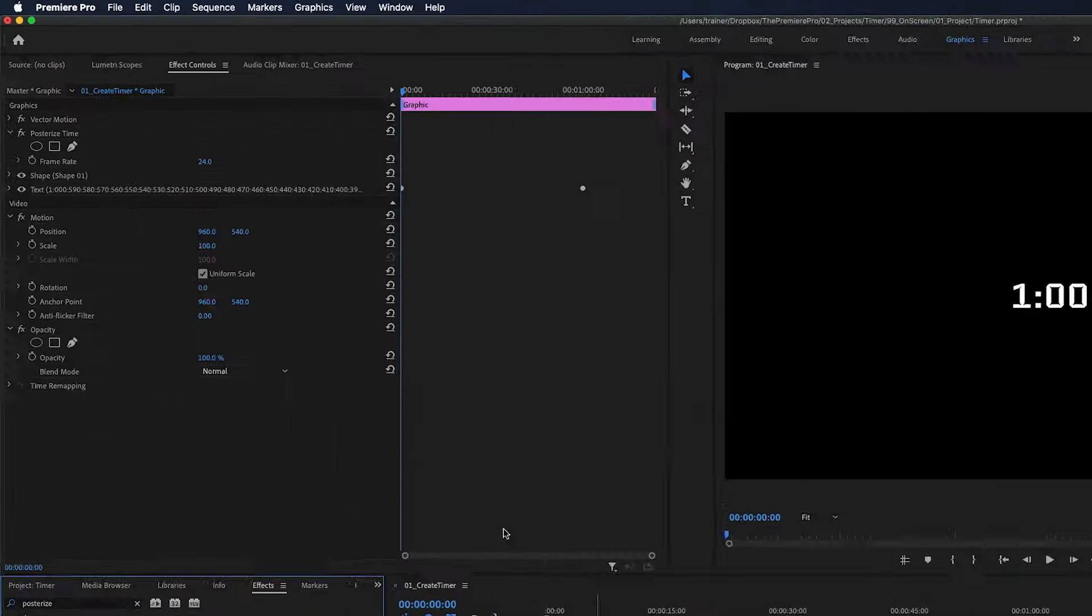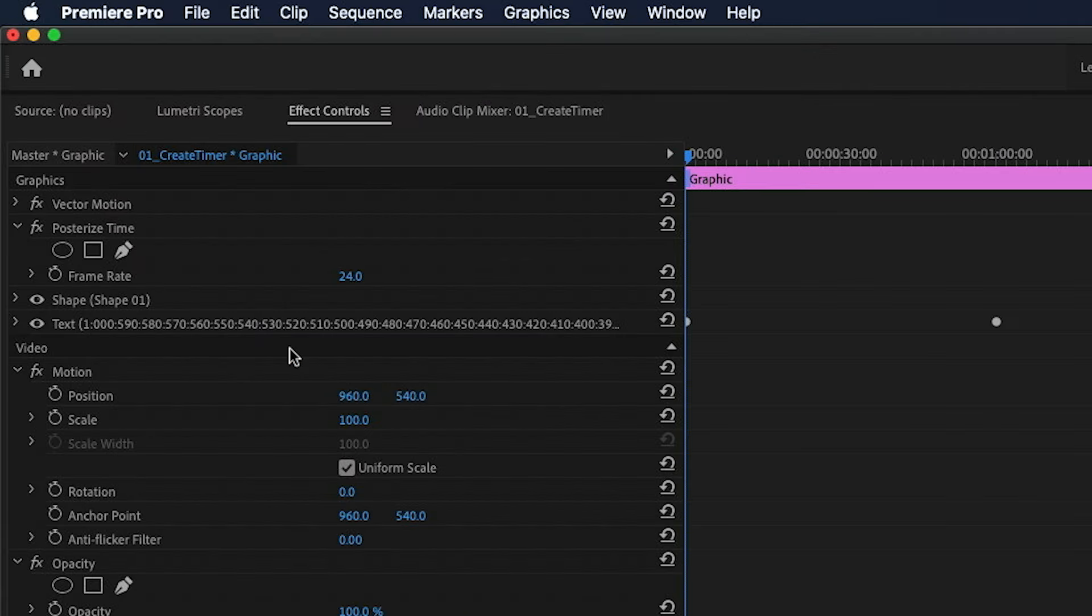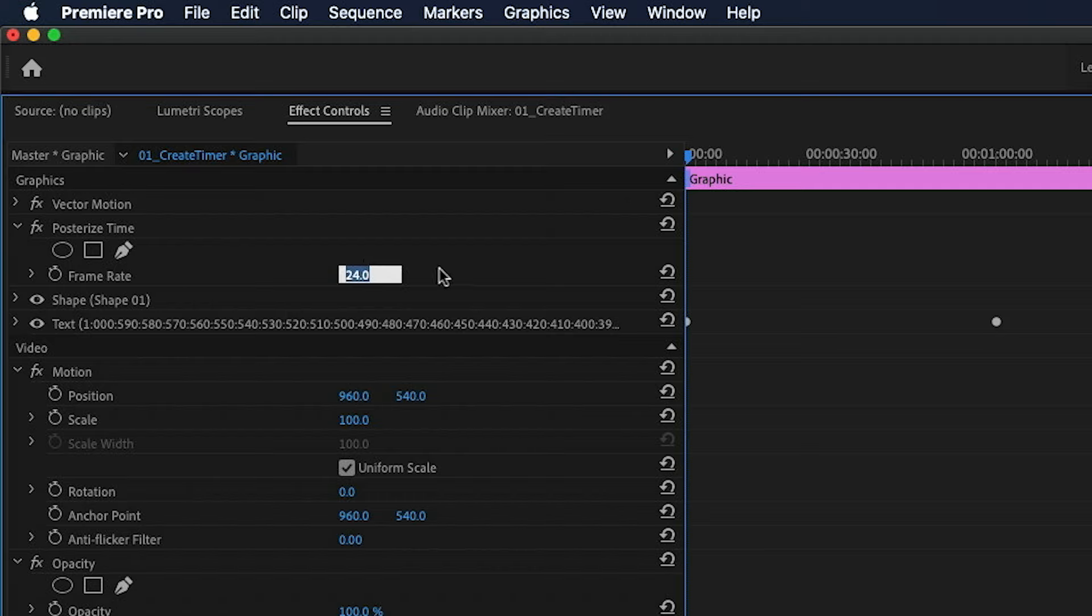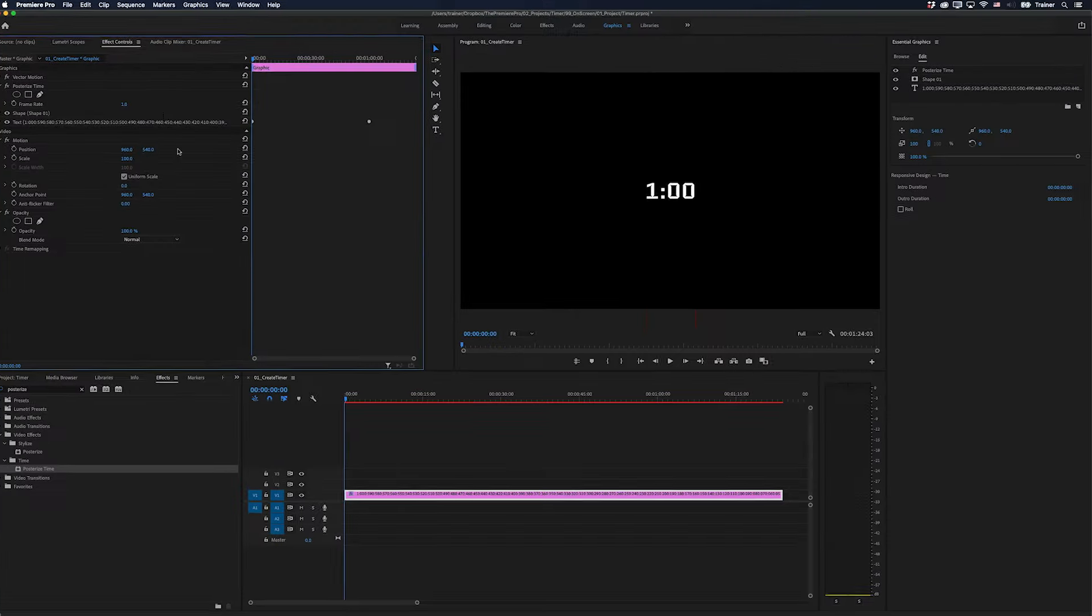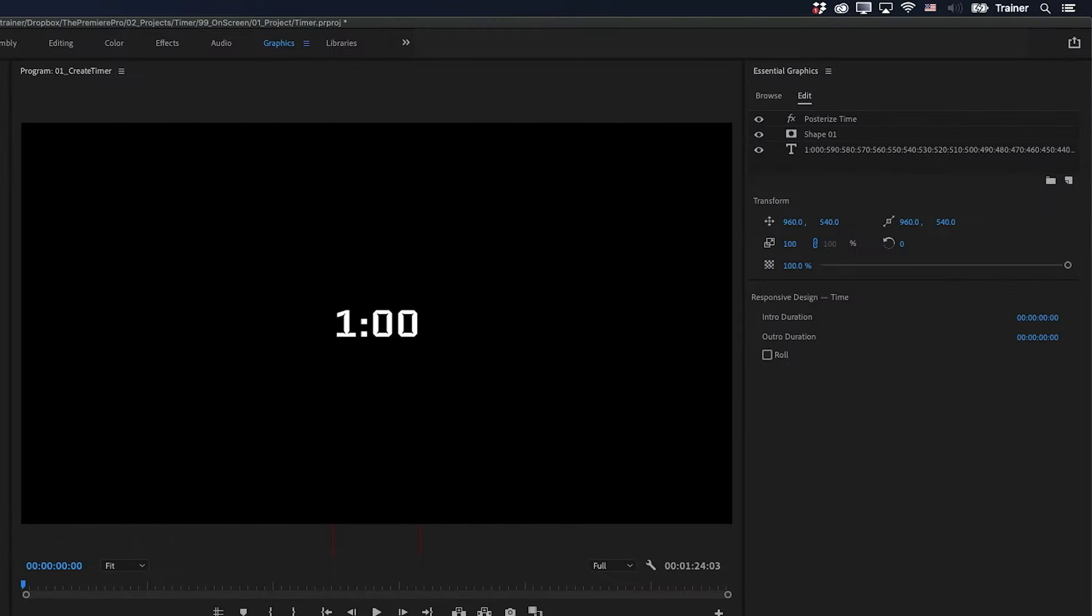And if I go over to my Effect Controls panel, you'll see that the frame rate for the Posterize Time effect is set to 24 frames per second. I'm going to set this to one frame per second, and that's going to give us that freeze frame effect we want. Let's have a look at this now.